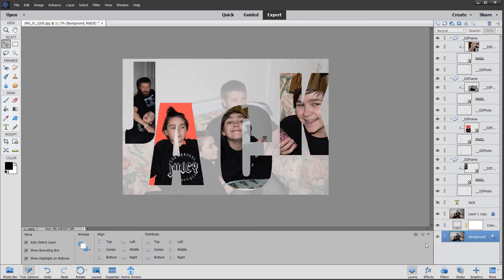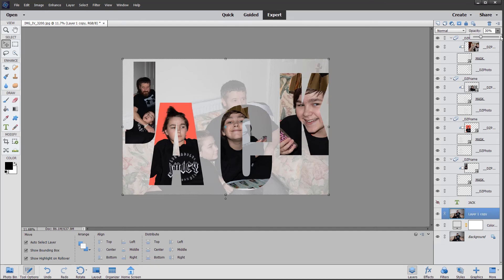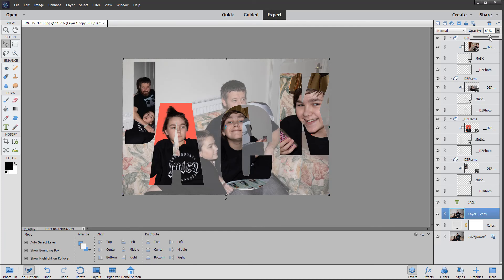Also, if you click on this layer copy one, you can see it has a padlock. If we double-click, we can unlock it, and that enables us to change the default opacity, which is 30%. I could bring back some of the original photo by adjusting this opacity slider.